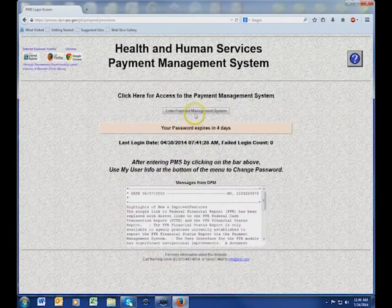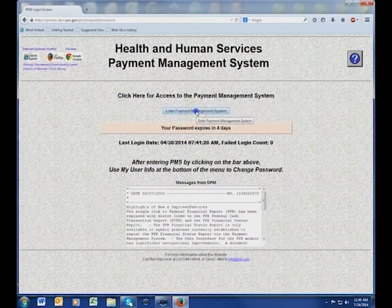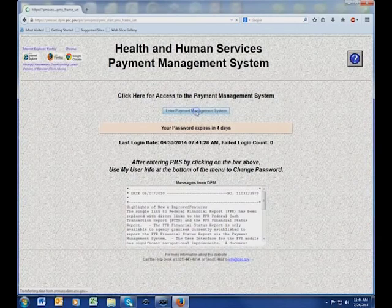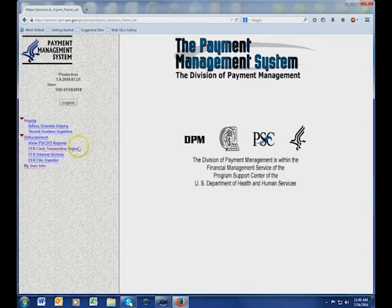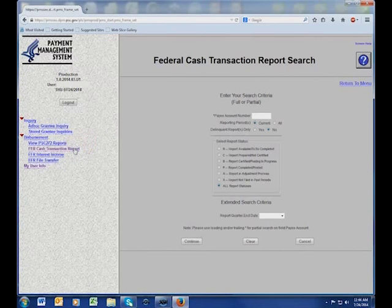Once logged on, navigate to the left side column where it says FFR Cash Transaction Report and click on it. You will be prompted to enter the payee account number and then click continue.